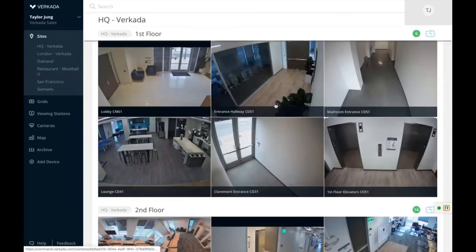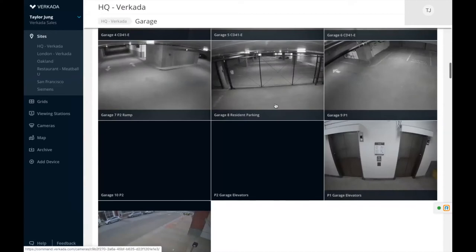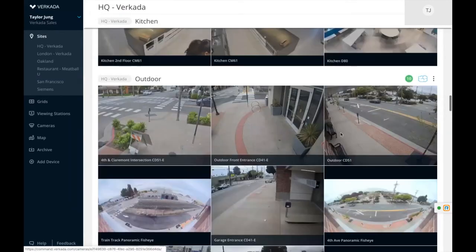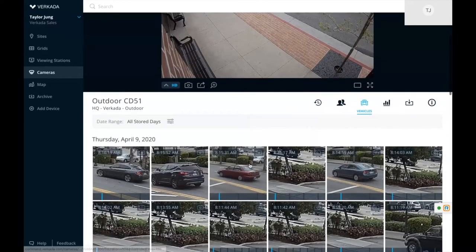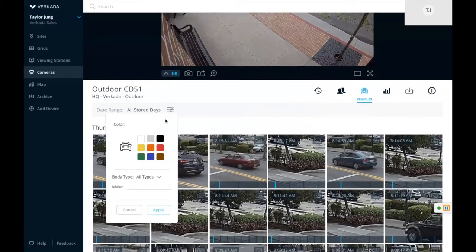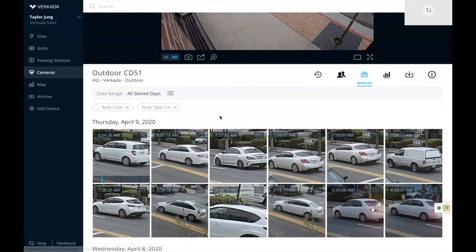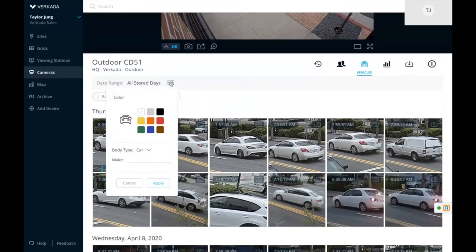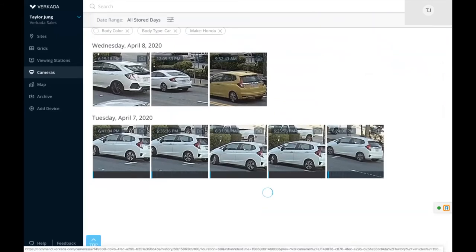The same concept applies to outdoor cameras using the vehicle analytics tab. It shows all unique vehicles that have entered a camera frame. You can filter by vehicle color — for example, white — then by type to narrow it down to white cars only, and then by make, such as every white Honda car that has entered that specific camera frame.